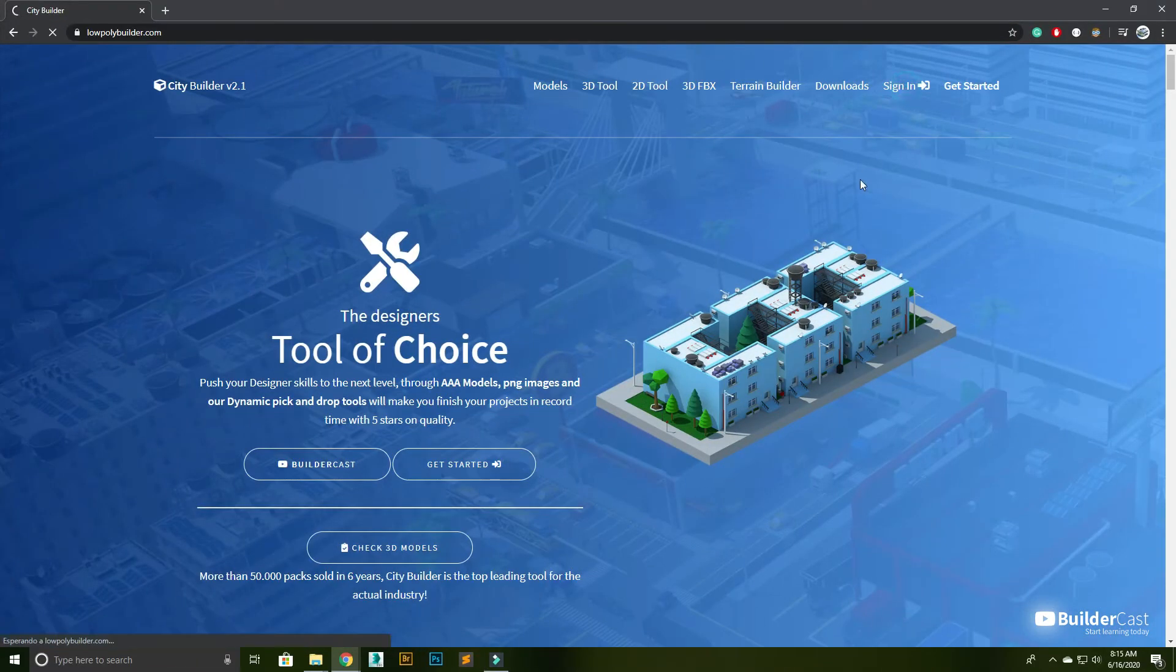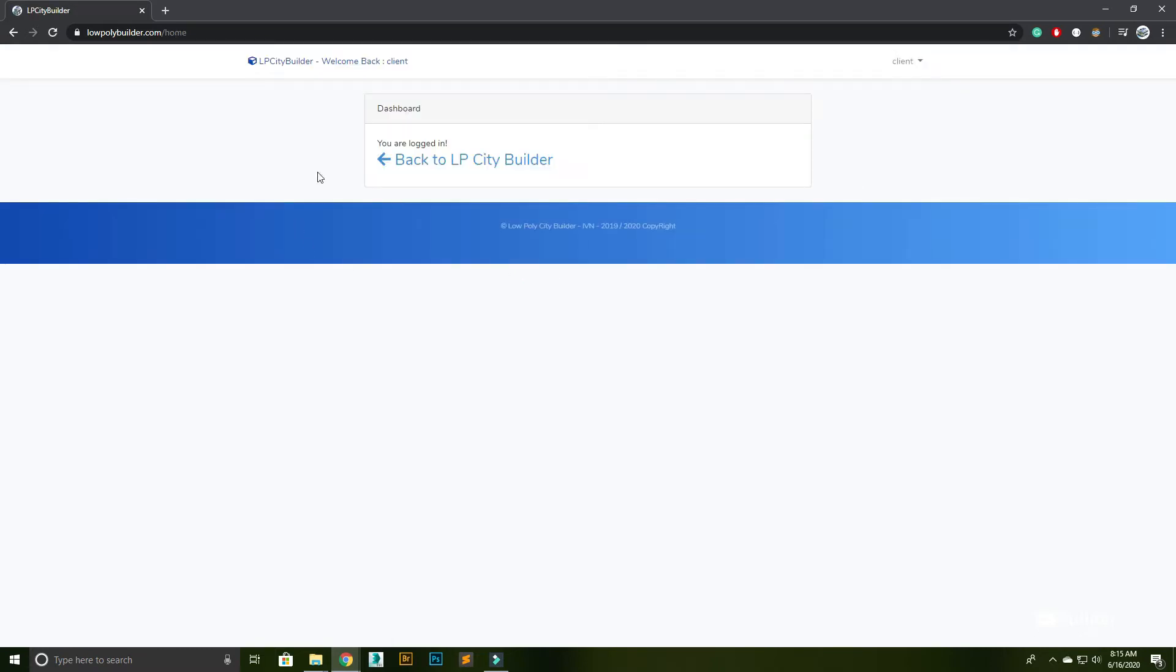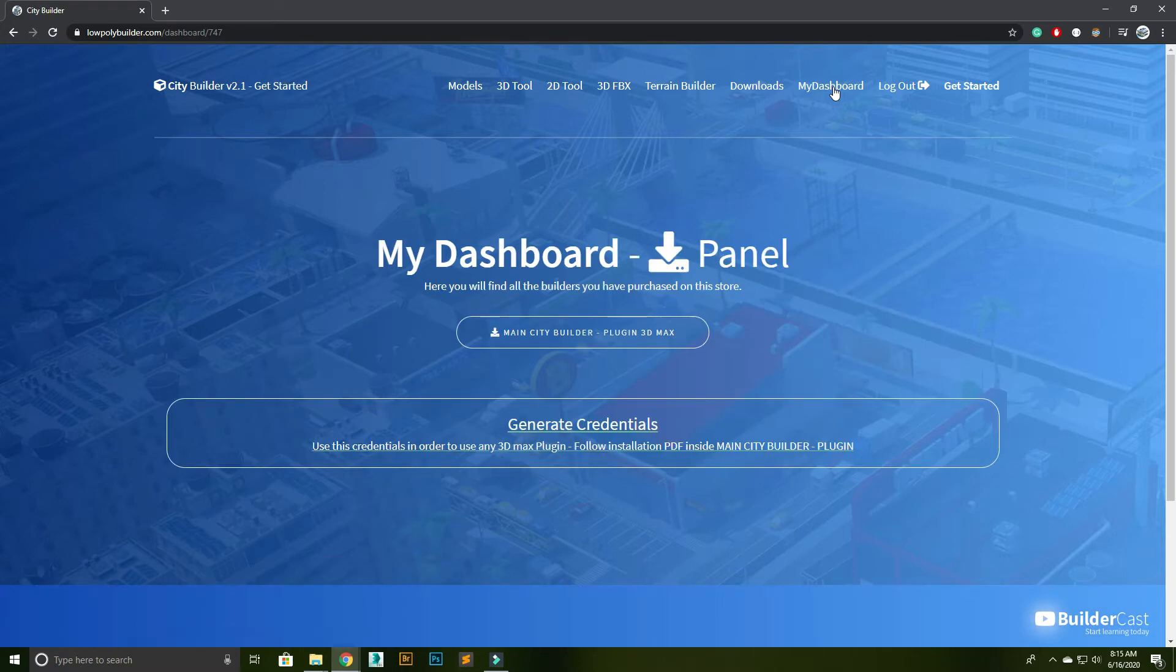First, log in with your account. Go to My Dashboard tab. Click on Download Main CityBuilder plug-in.